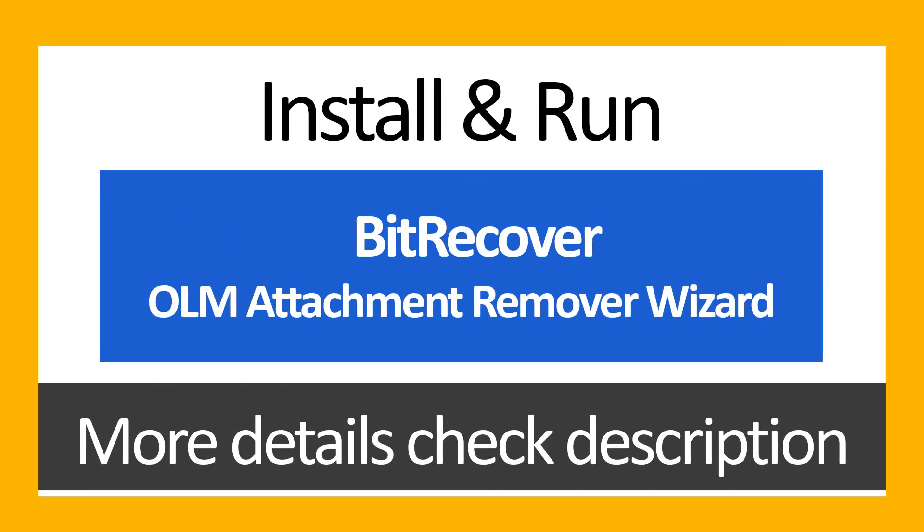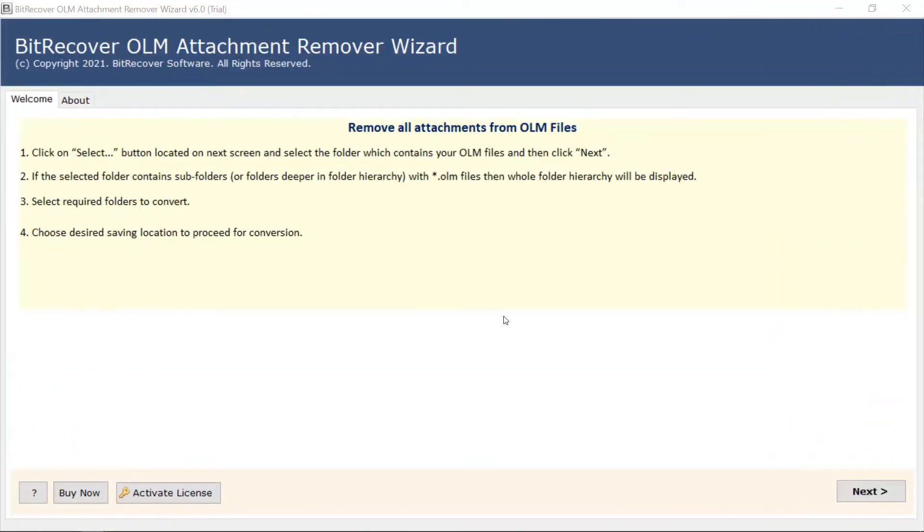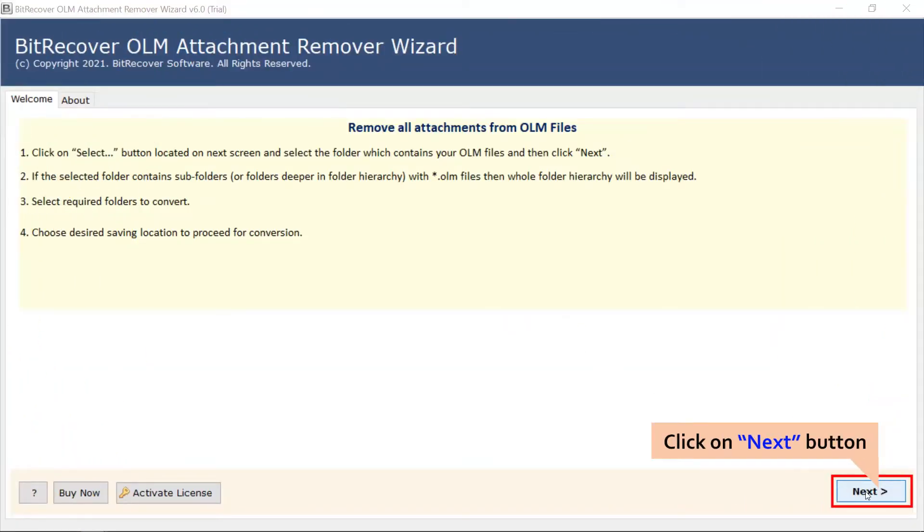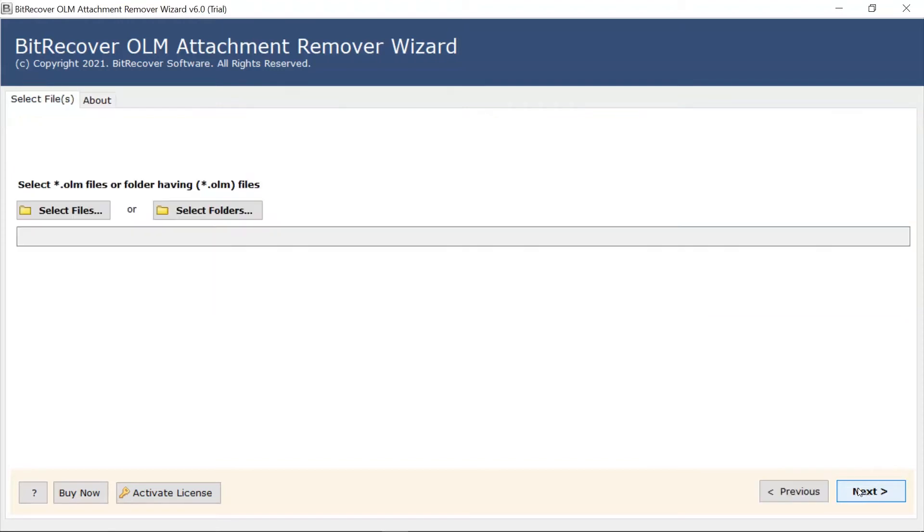To learn more about this professional and user-friendly solution, watch the video. Firstly, read all the instructions mentioned in the software interface. Once you understand the information, click on the next button.